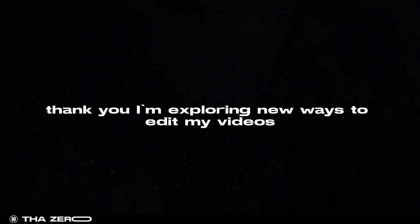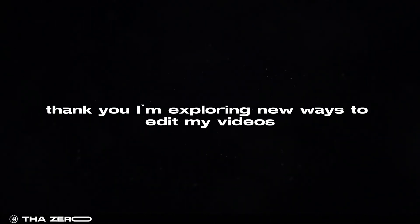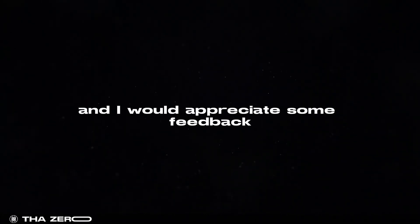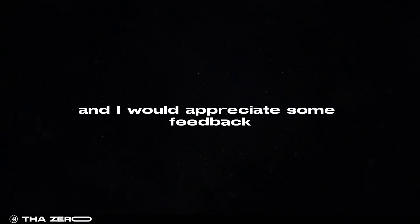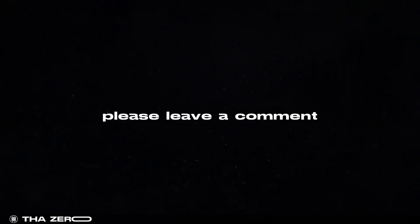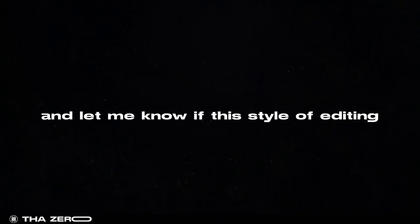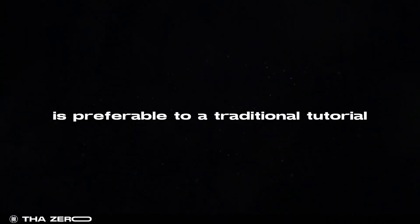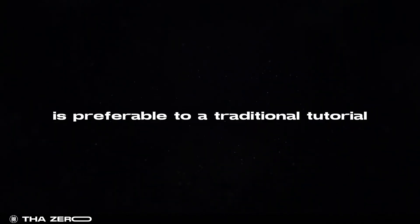This tutorial is complete. I'm exploring new ways to edit my videos and I would appreciate some feedback. If you'd like, please leave a comment and let me know if this style of editing is preferable to a traditional tutorial.